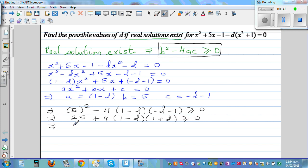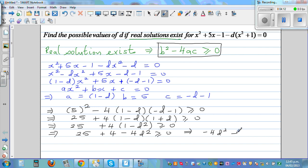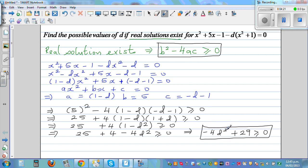Simplifying further: 25 + 4(1 - d²) ≥ 0, which expands to 25 + 4 - 4d² ≥ 0. This gives us -4d² + 29 ≥ 0. Up to this point, it is straightforward algebraic manipulation.